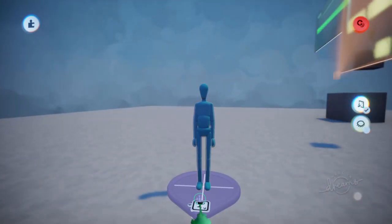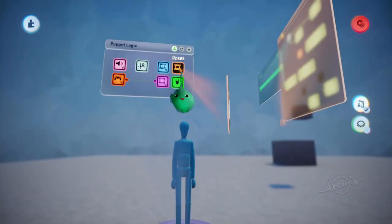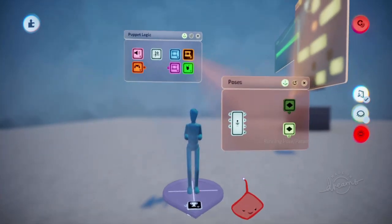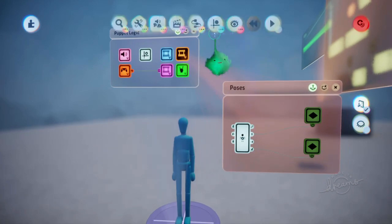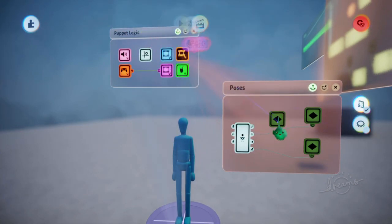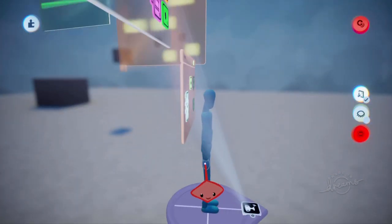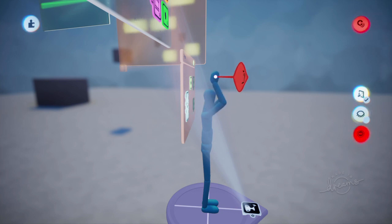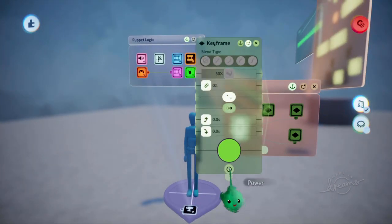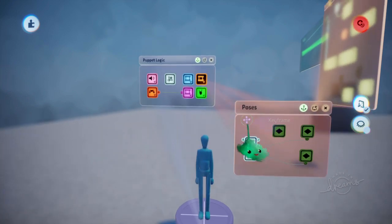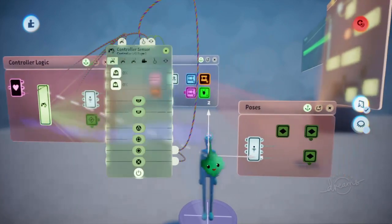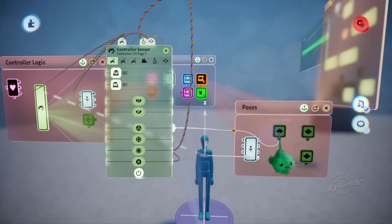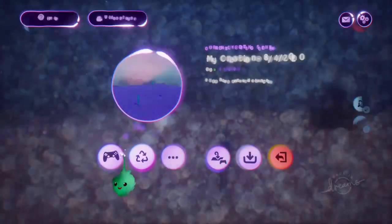So if you have a puppet that has poses for running, for example, and then you add another keyframe that will put his arm straight up in the air for some reason, and then you power that. Let's just power it using a controller sensor. Let's say while you're holding triangle, his arms are up in the air.